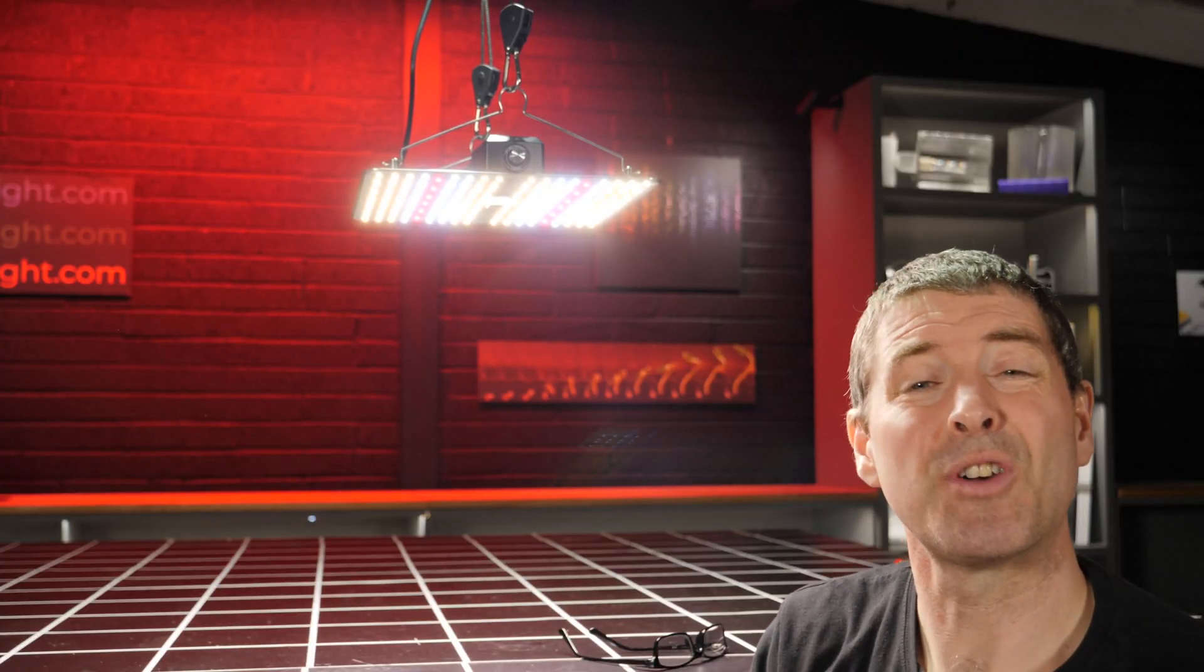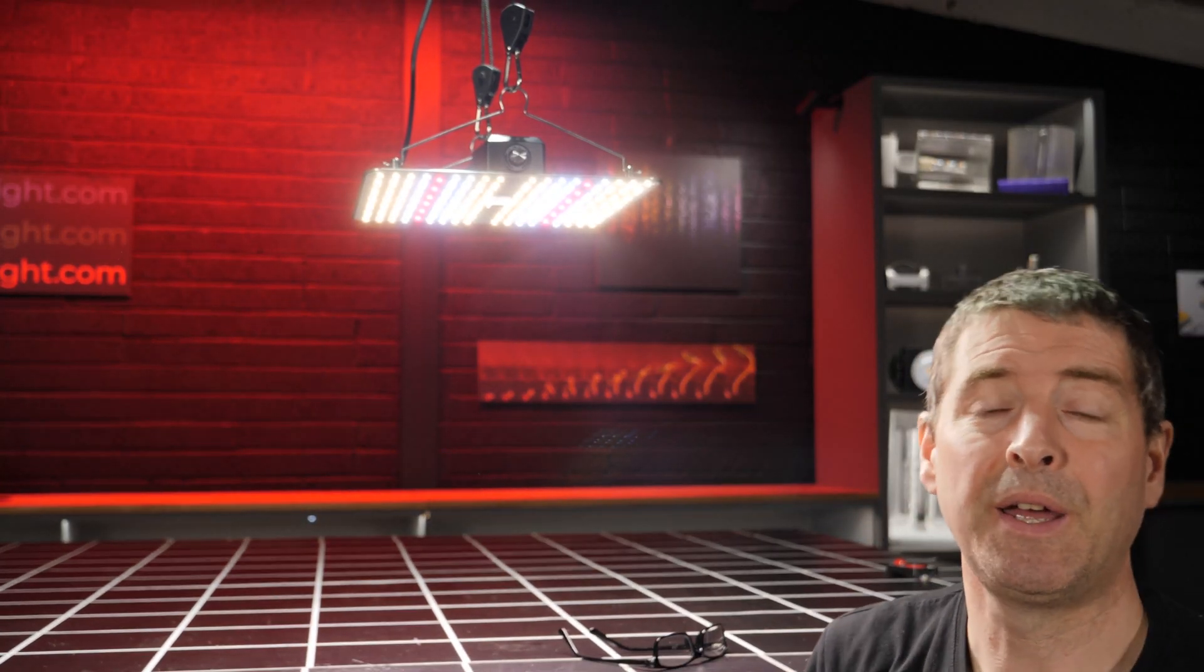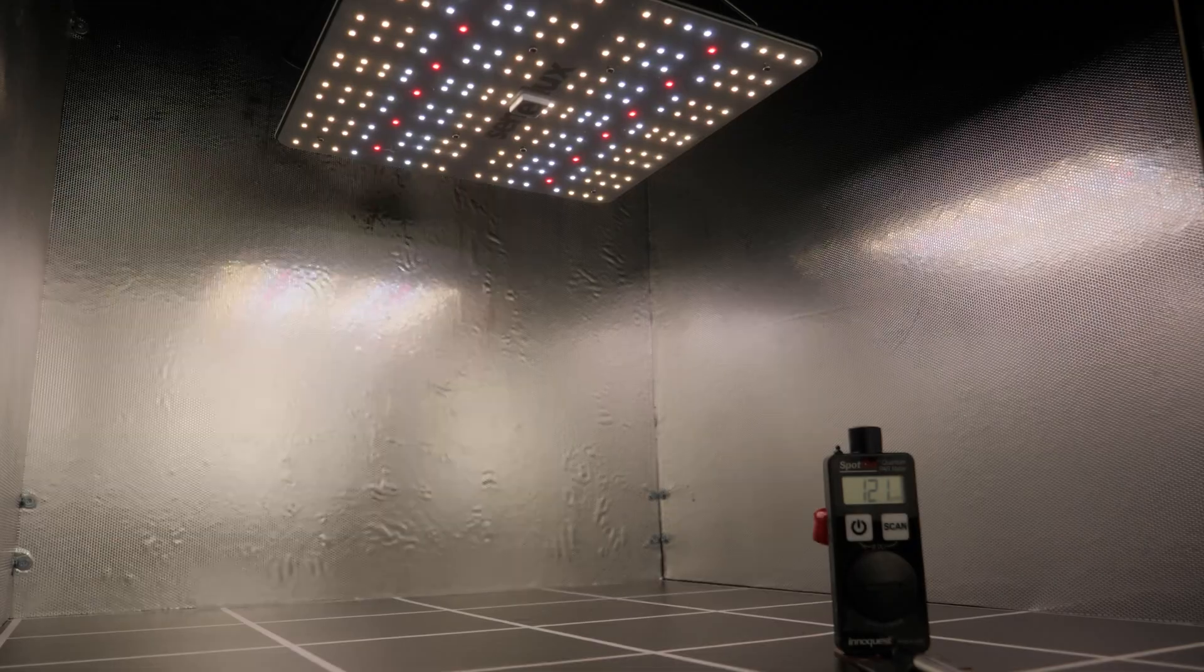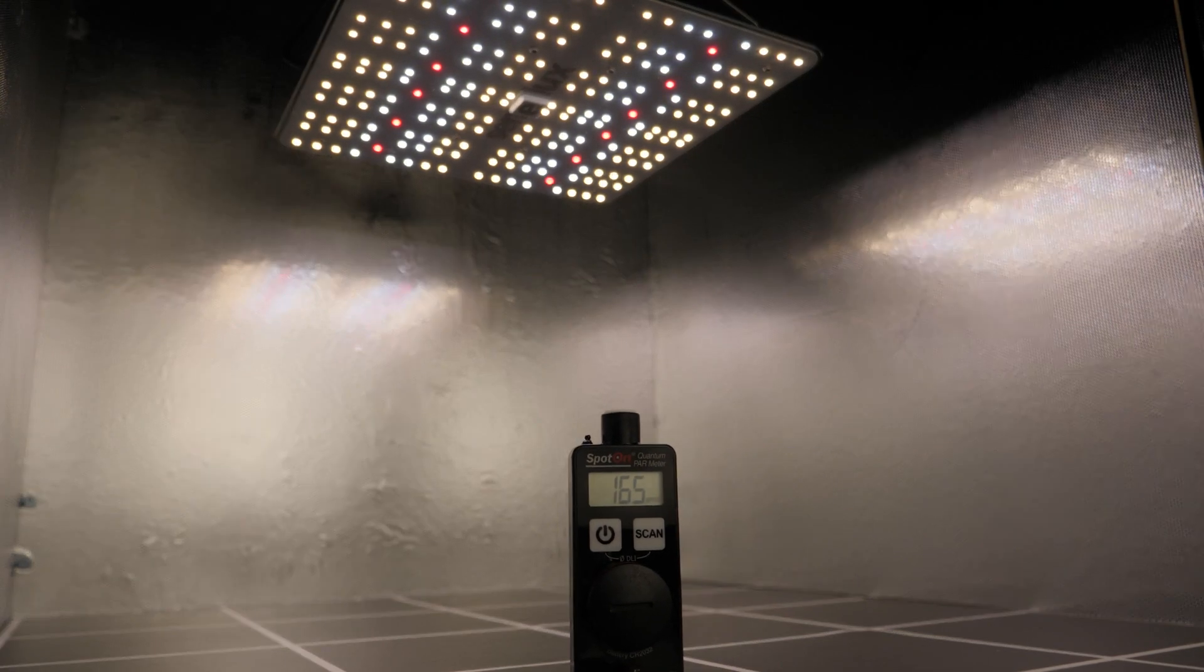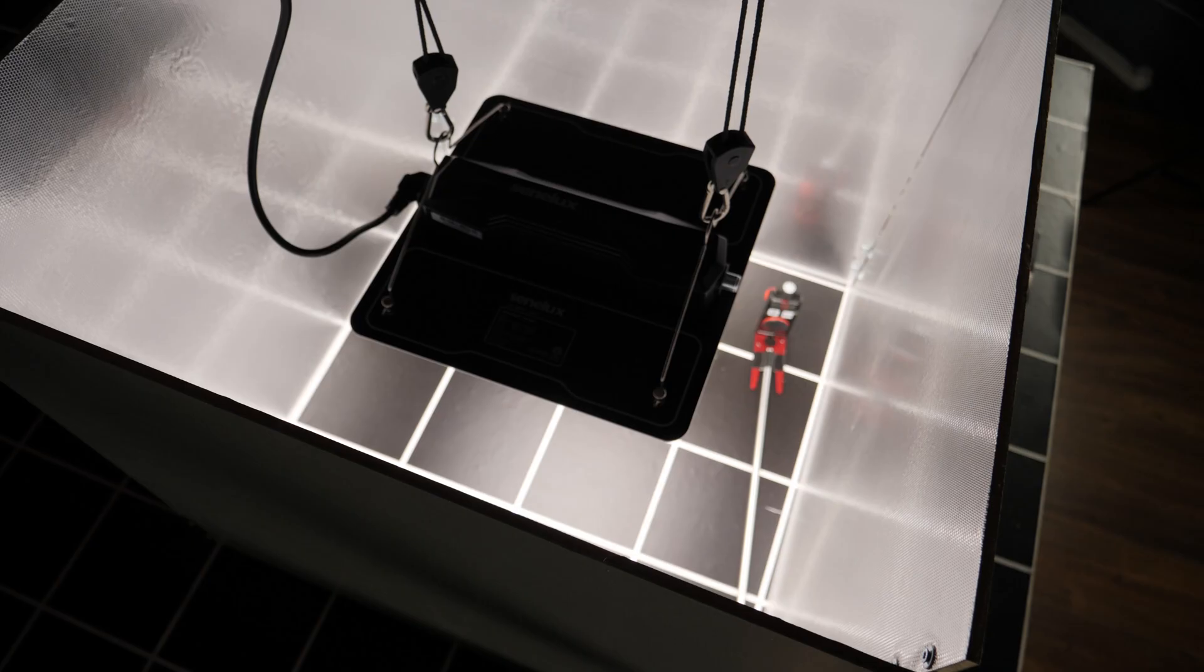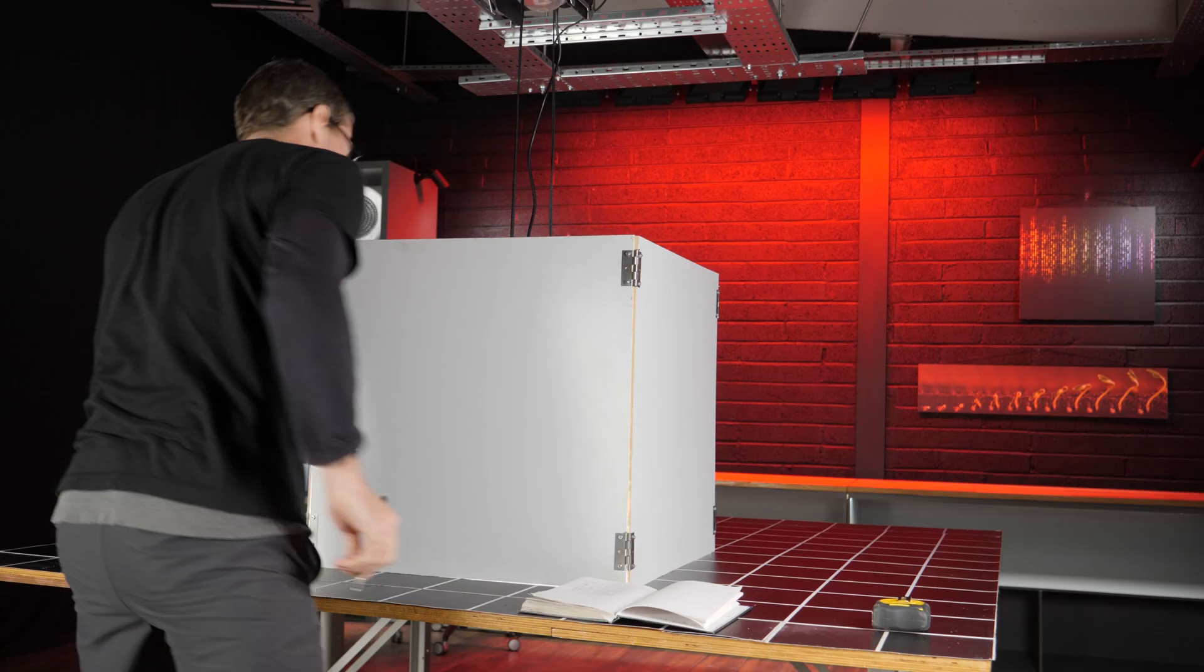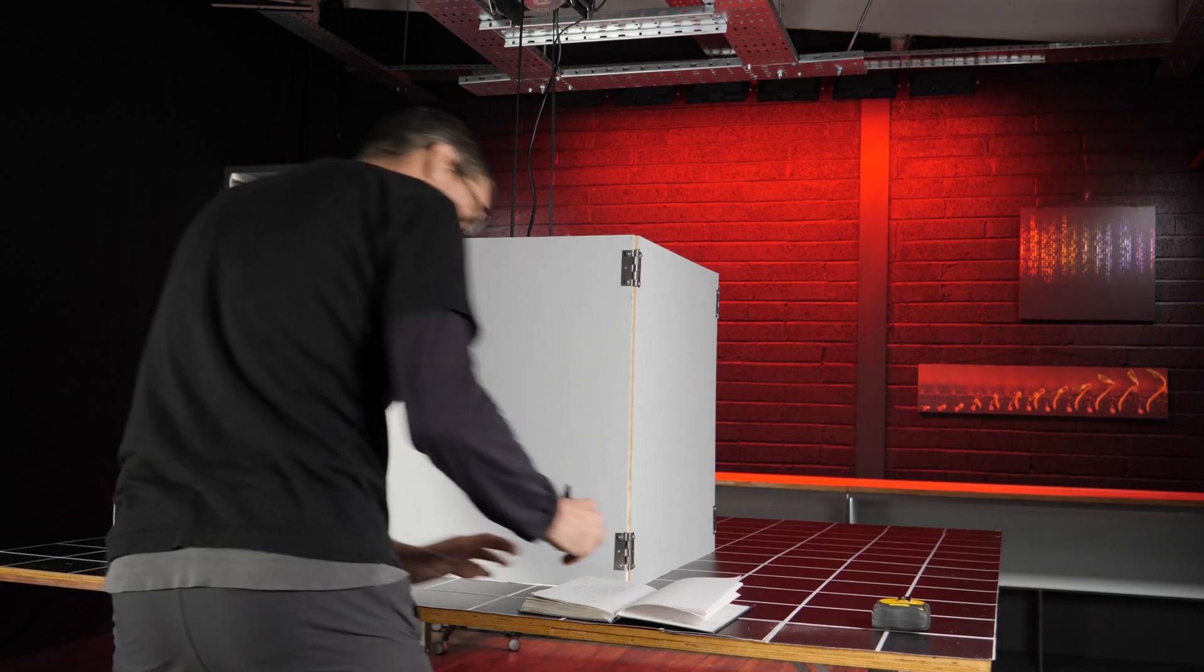I found I could drop it down just a little bit lower than that before the center measurement got to 1000 micromoles. So I set it at 10 inches or 25 centimeters, and then I took 16 PAR measurements across the test area with the spot on quantum sensor.